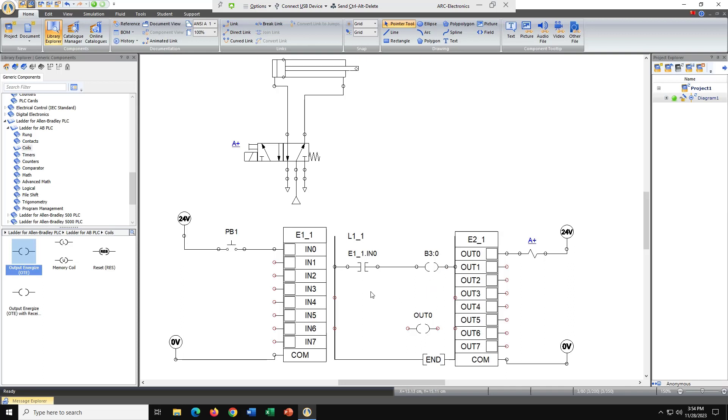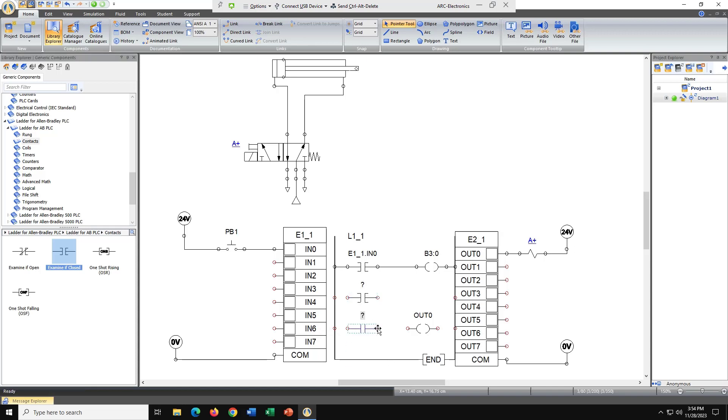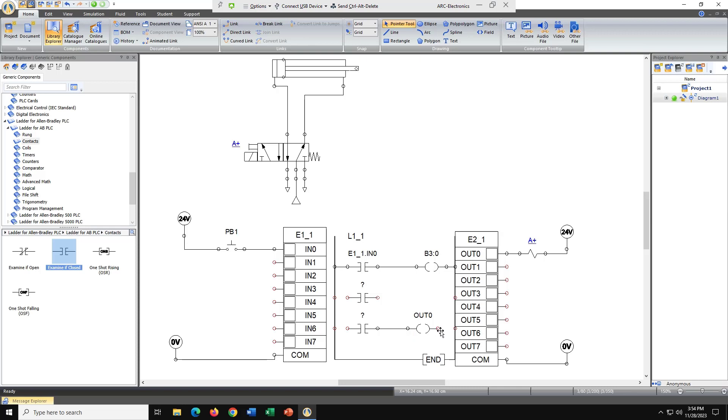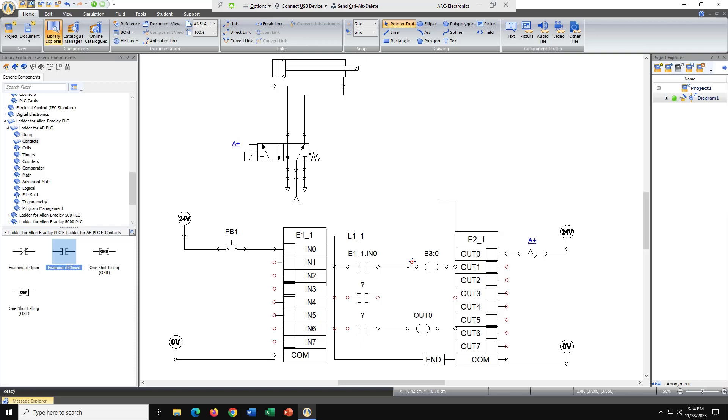Let's go ahead and add in two normally opened examine contacts. This is going to be our latching circuit. Let's escape out of it so we can get our wire and connect everything.